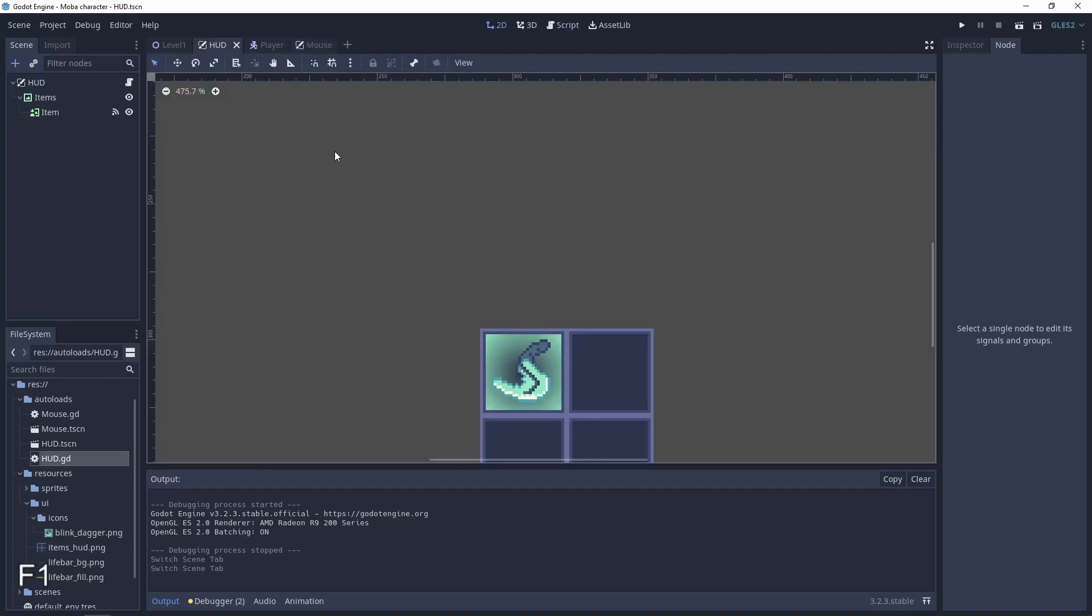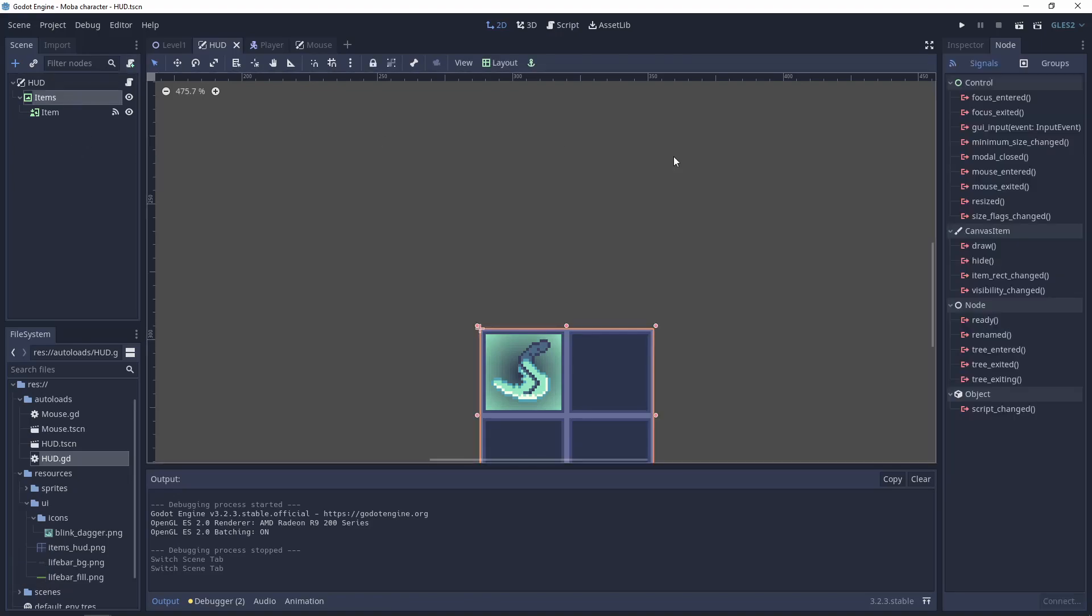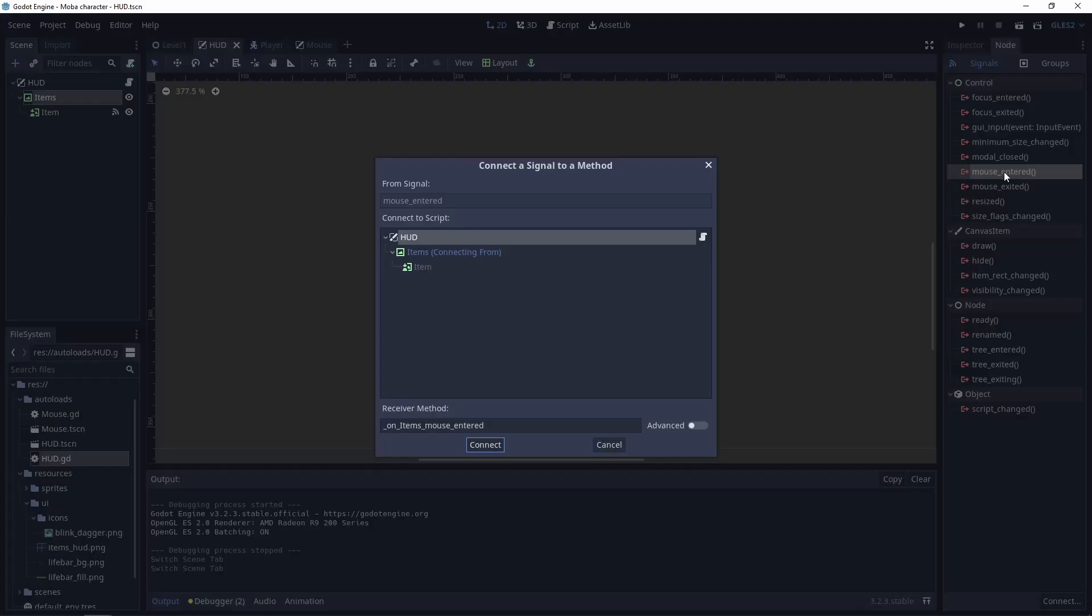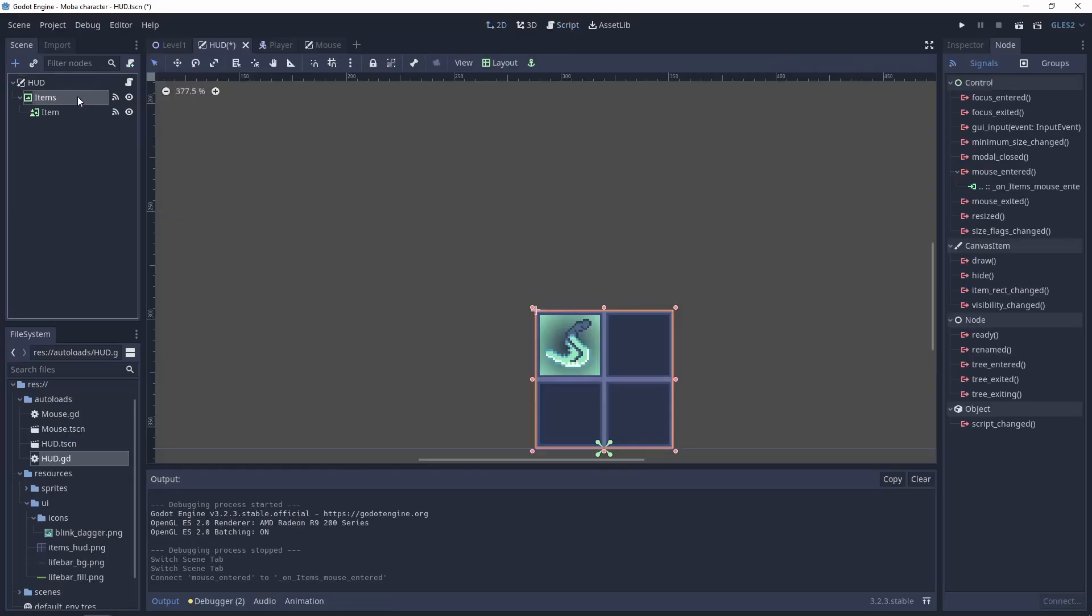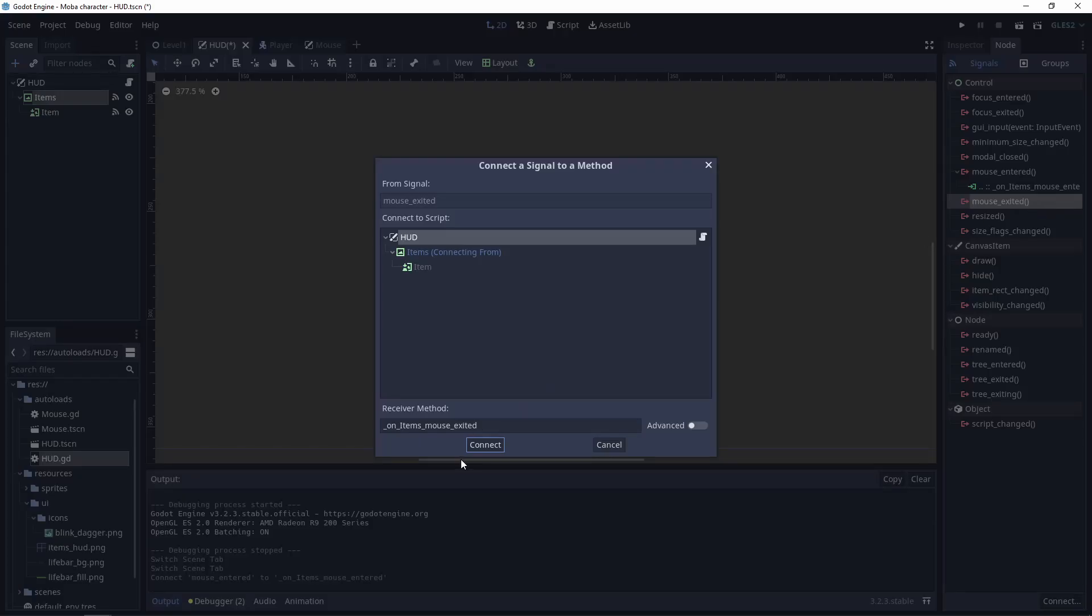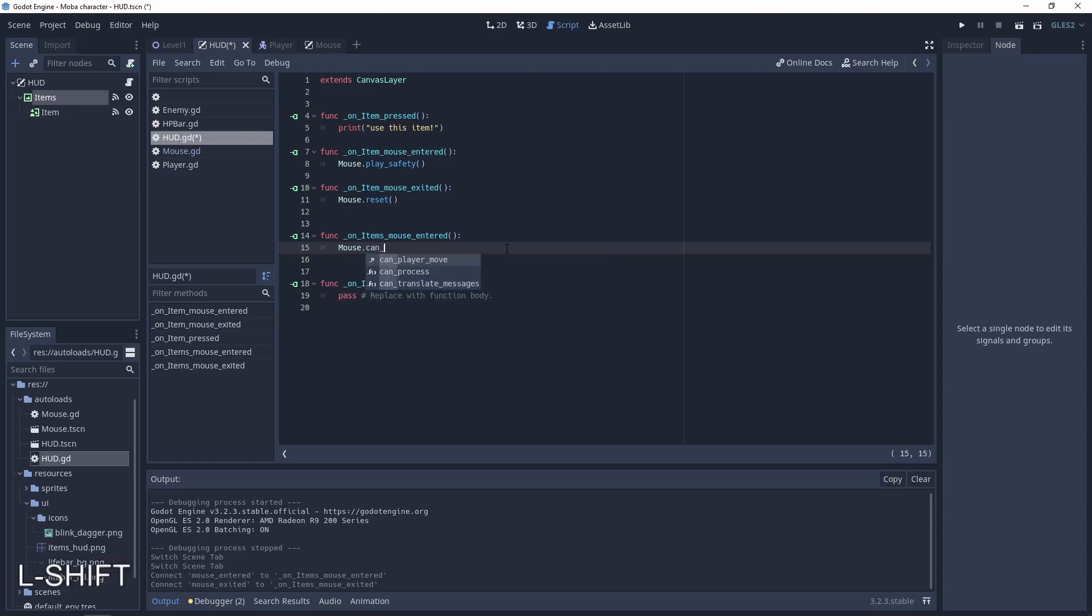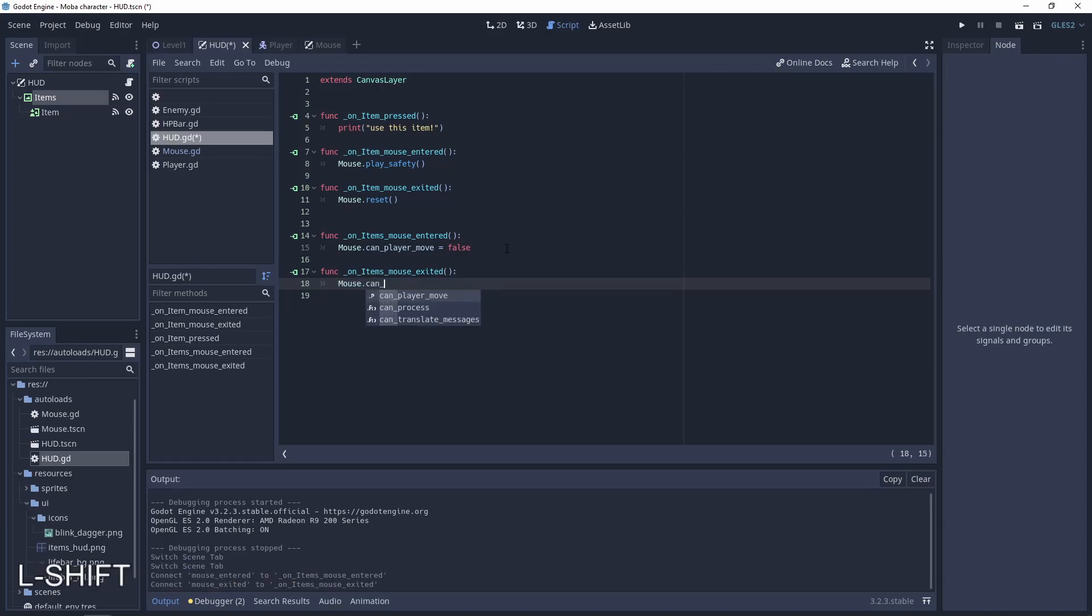Can player move, and set it by default to true. Let's go to the hat scene, go to the items from the hat, go to the mouse entered signal, and also the mouse exited. And when the mouse is entered the hat, the player can't move, so it will be false. And here will be the true value.